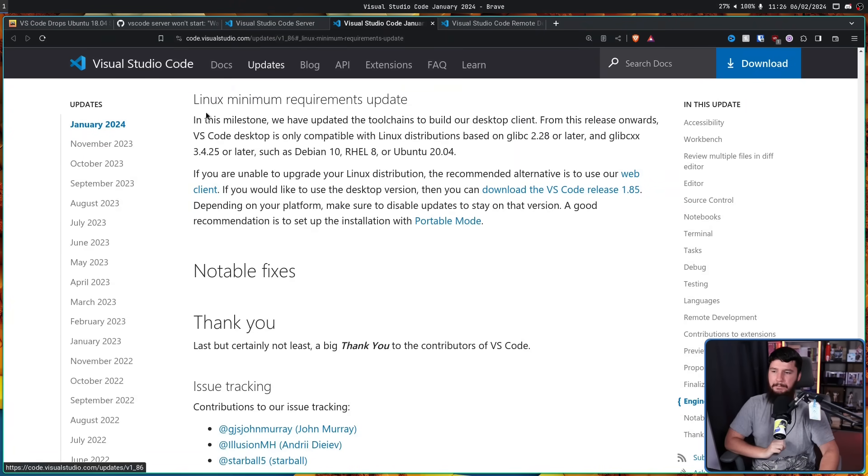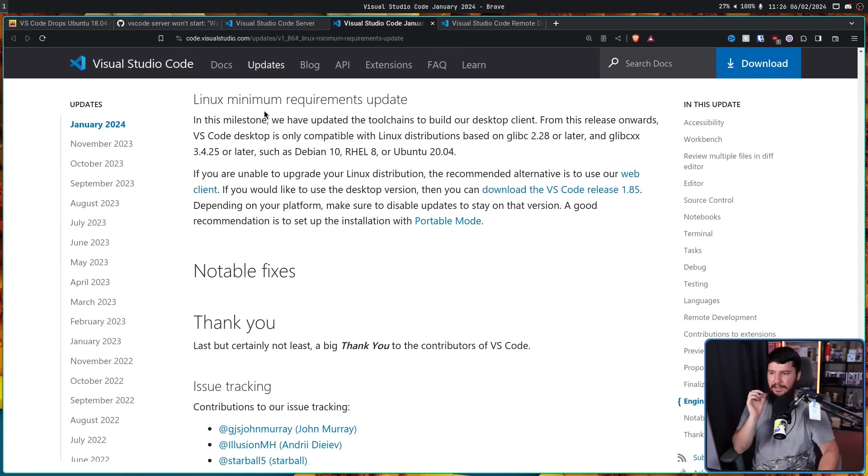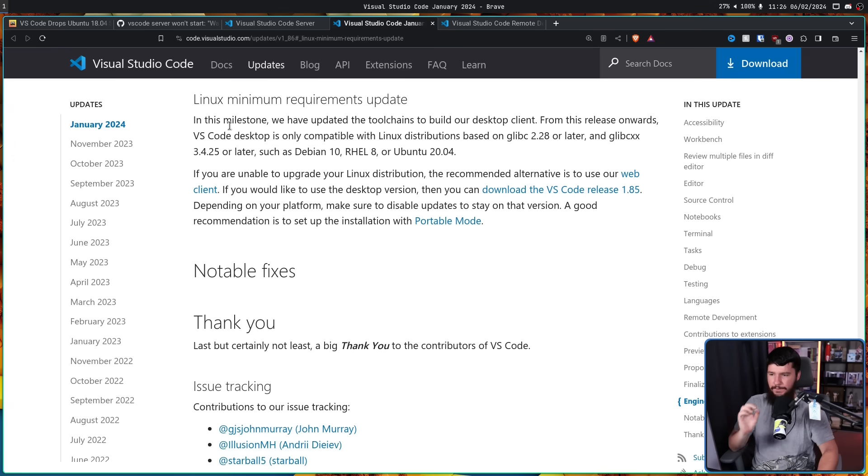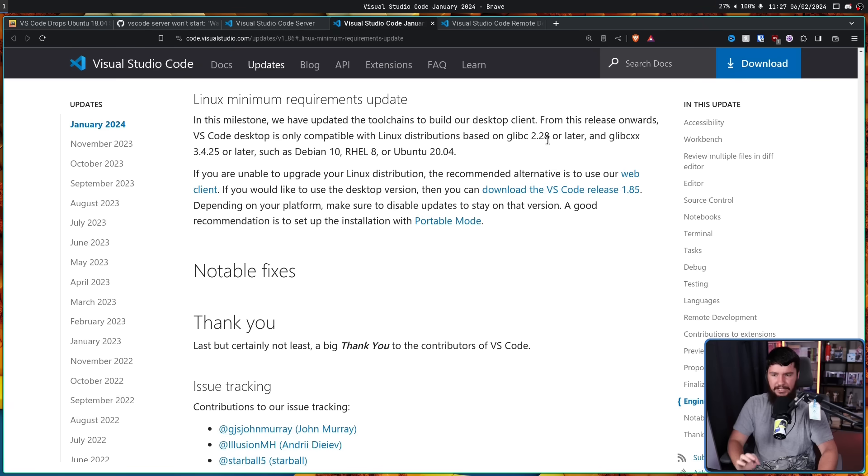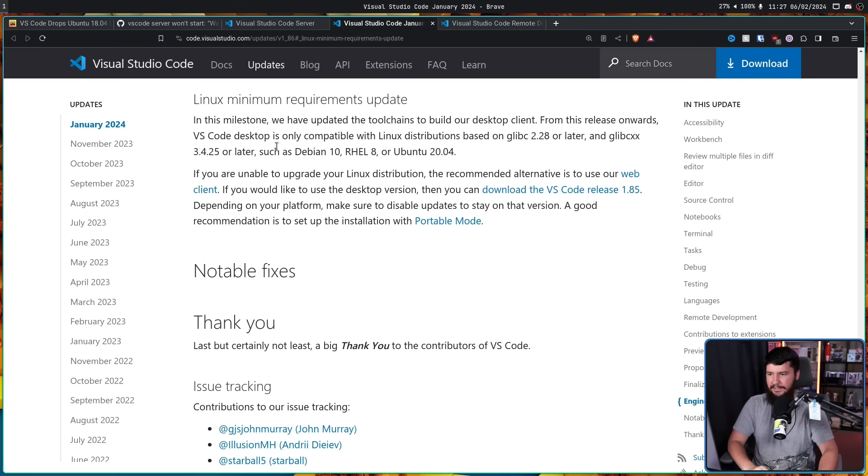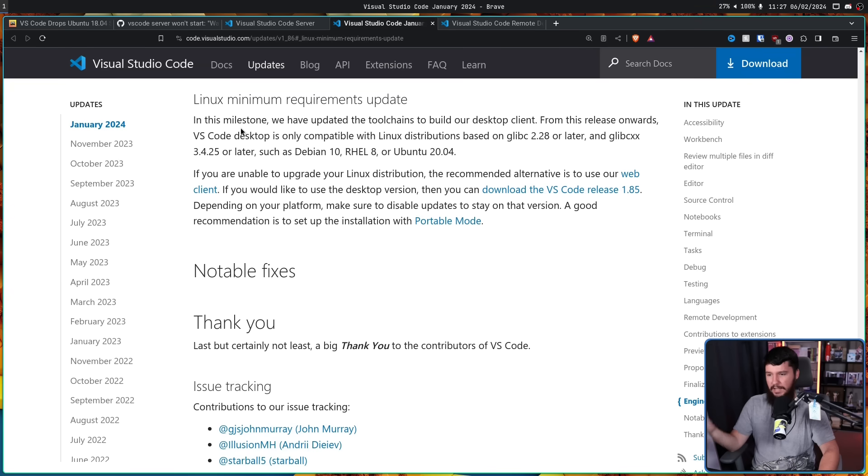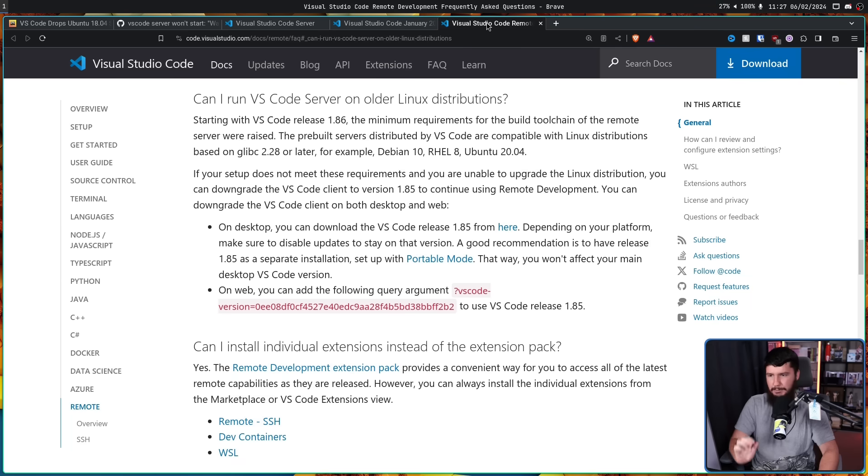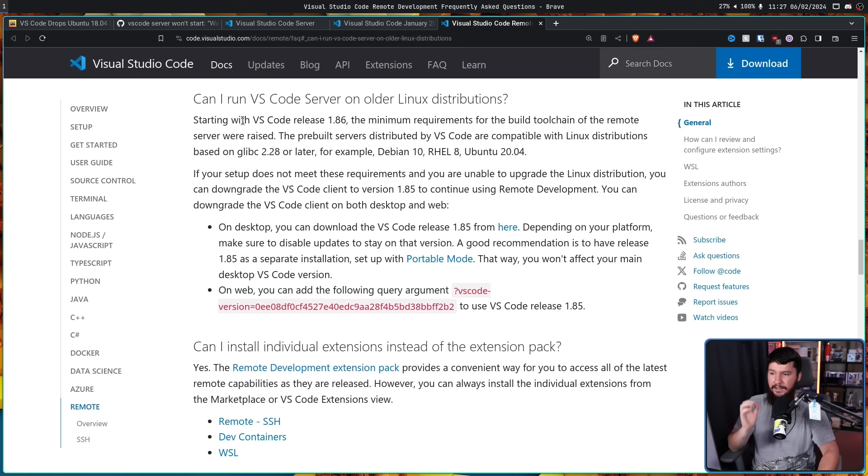And here is an excerpt of the release notes for 1.86. Linux minimum requirements update. In this milestone, we have updated the tool teams to build our desktop client. From this release onwards, VS Code desktop is only compatible with Linux distributions based on glibc 2.28 or later and glibcxx 3.4.25 or later, such as Debian 10, RHEL 8, or Ubuntu 20.04.